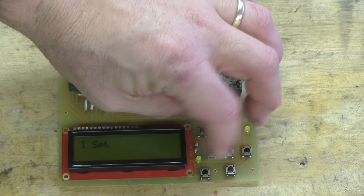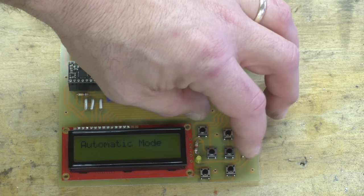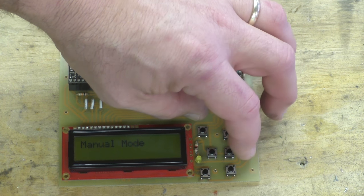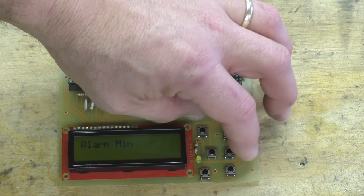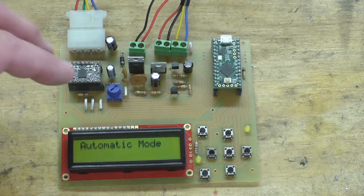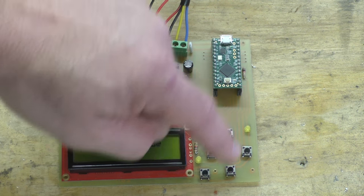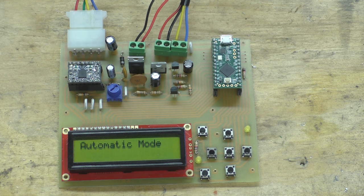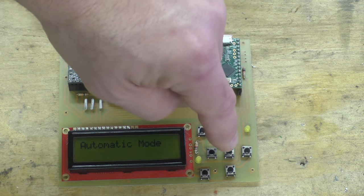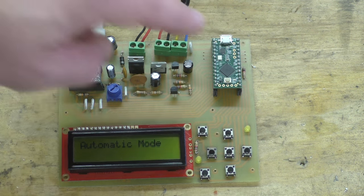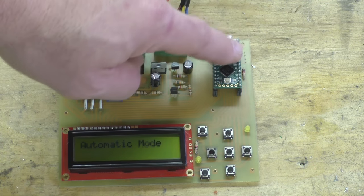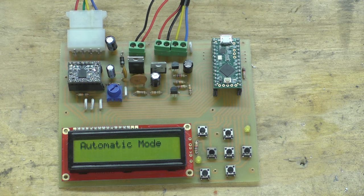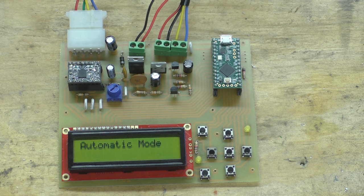You see as I hit the left and right button, it goes through all of the different settings that can be set on this board. And then when you enter one of these modes or a setting and you want to change it, you use the up and down button. Once you've changed a setting, you save it by hitting the enter button, and that saves all your settings to the EEPROM on the Teensy.